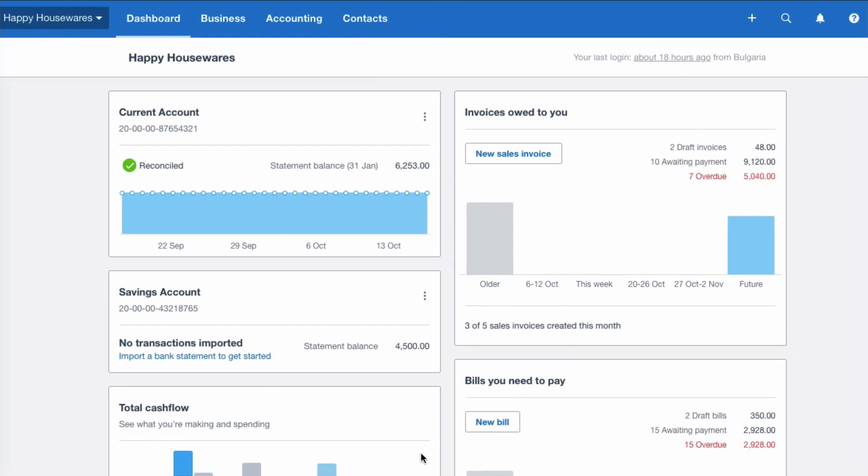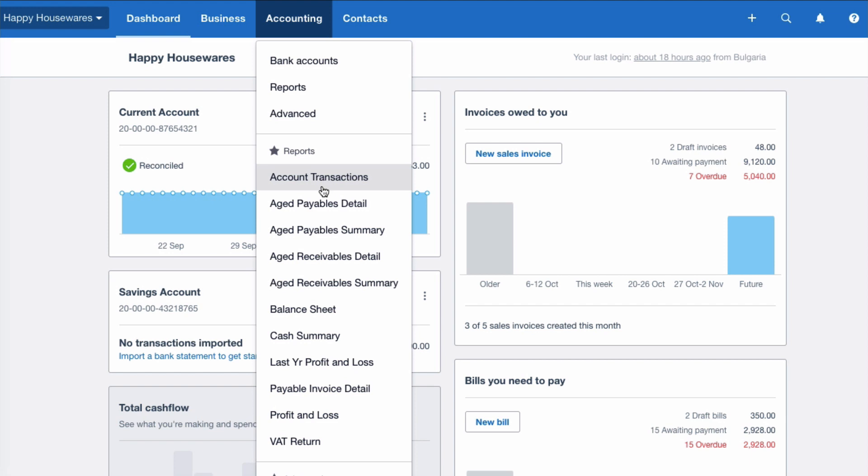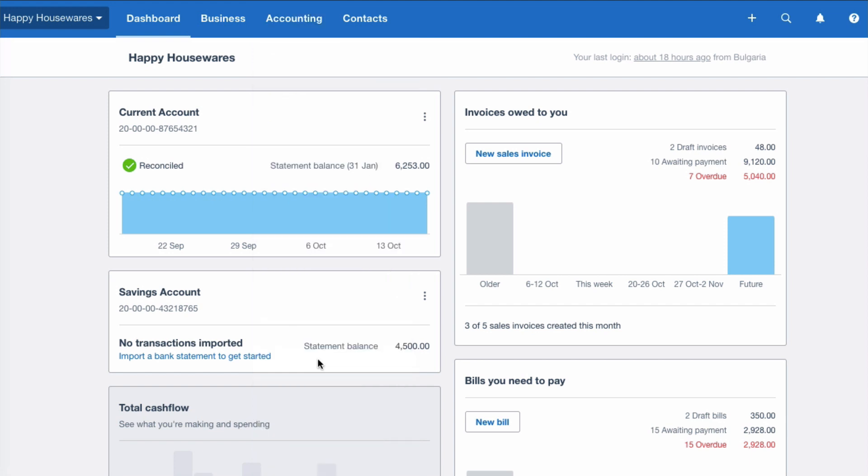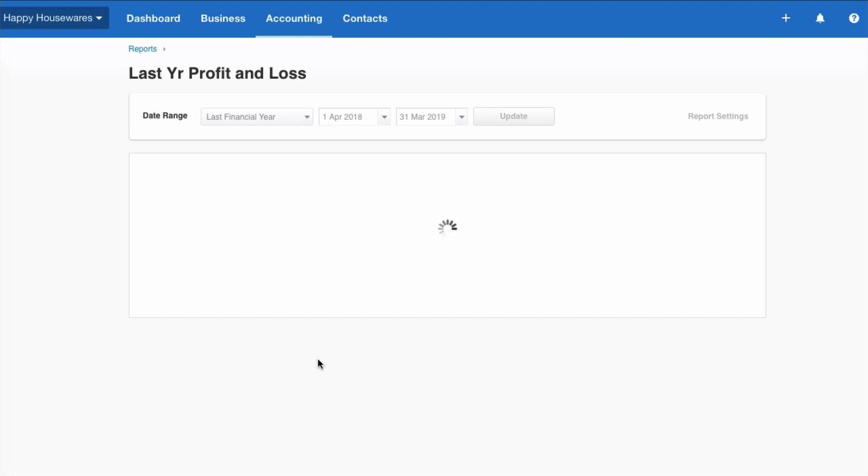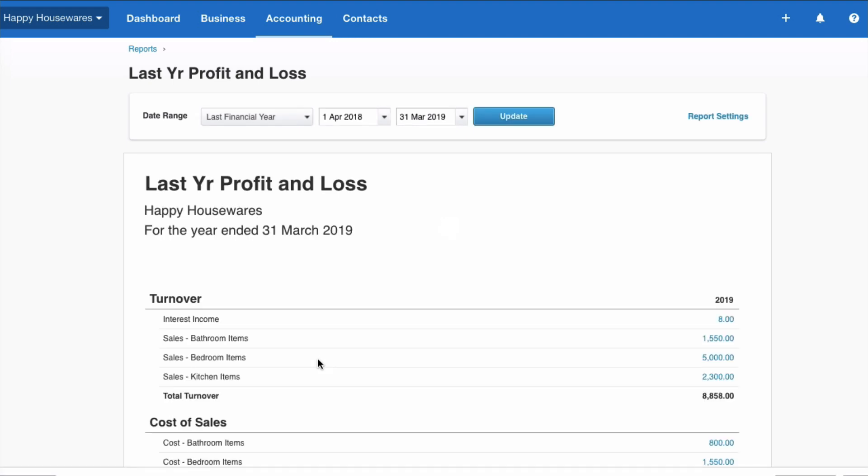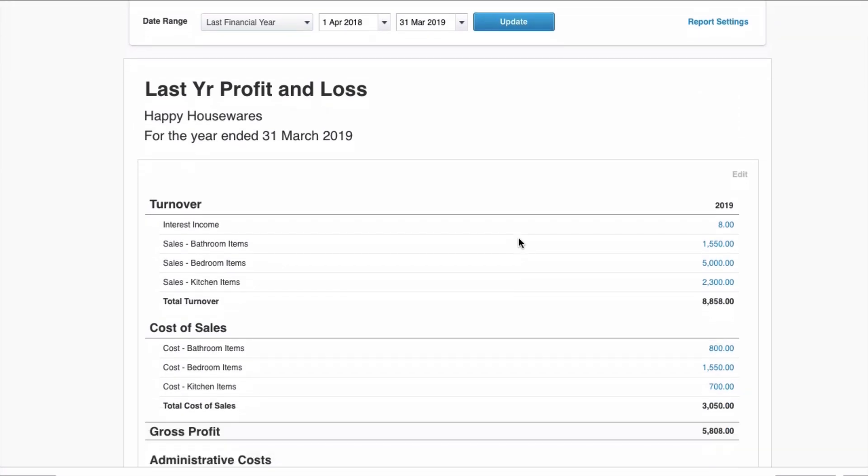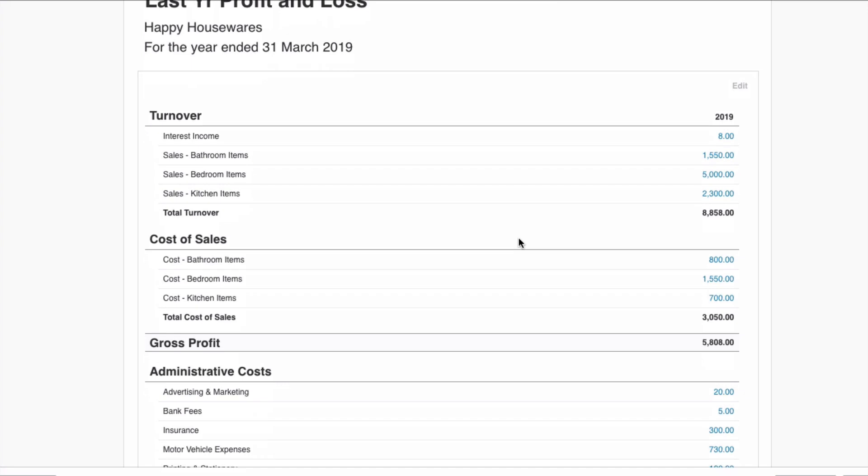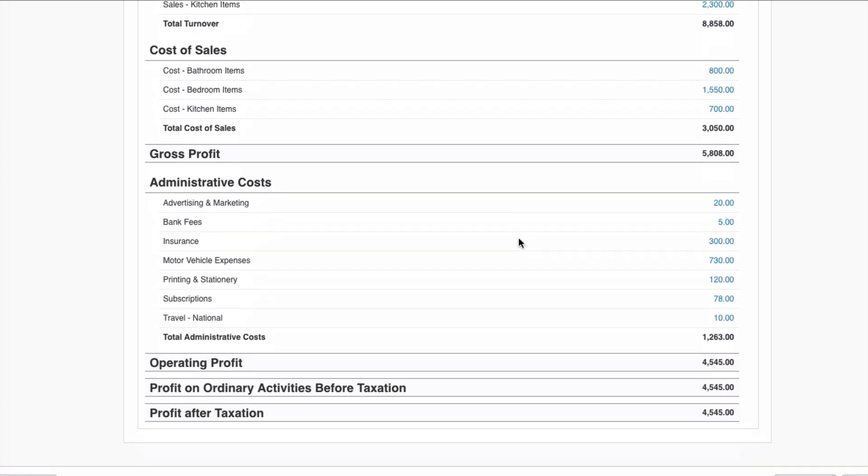Okay we're in Xero and we're going to look at locking our dates but let's look at reporting first of all. I'm going to go into accounting and I'm going to pick up a report that I've created which is our last year's profit and loss account. So for Happy Housewares our year-end is the 31st of March 2019. These accounts have been finished, completed and these are the results for our year.